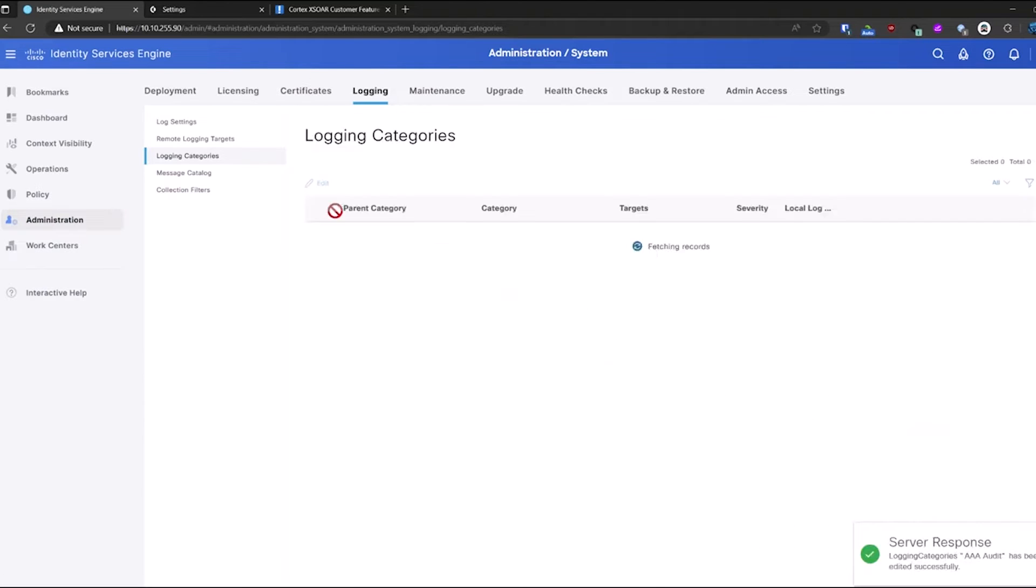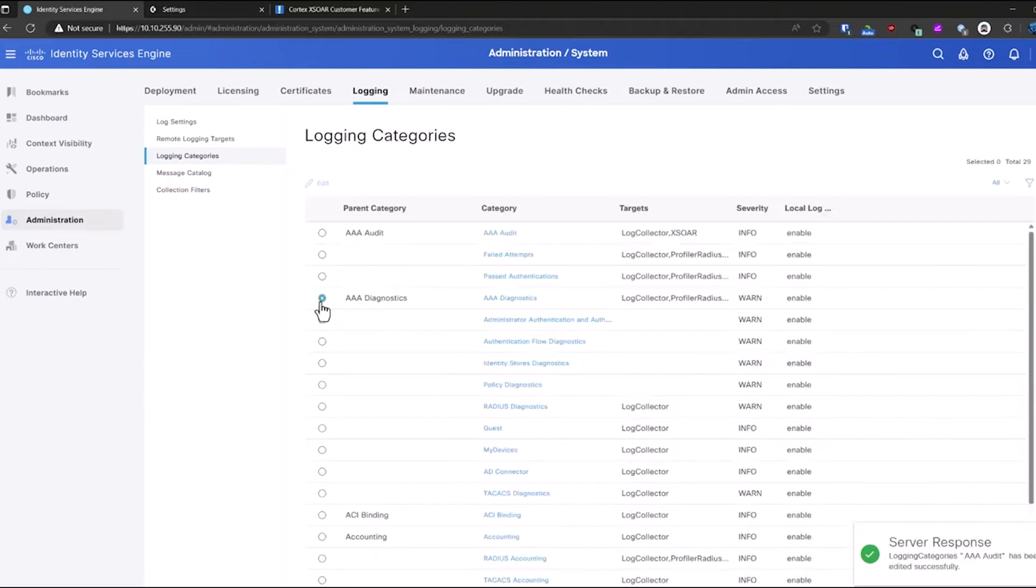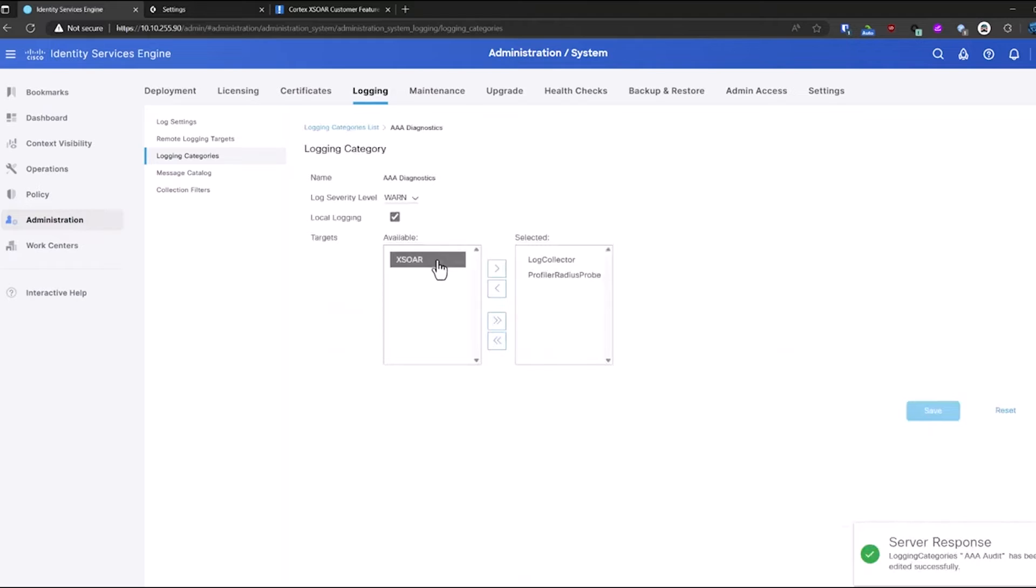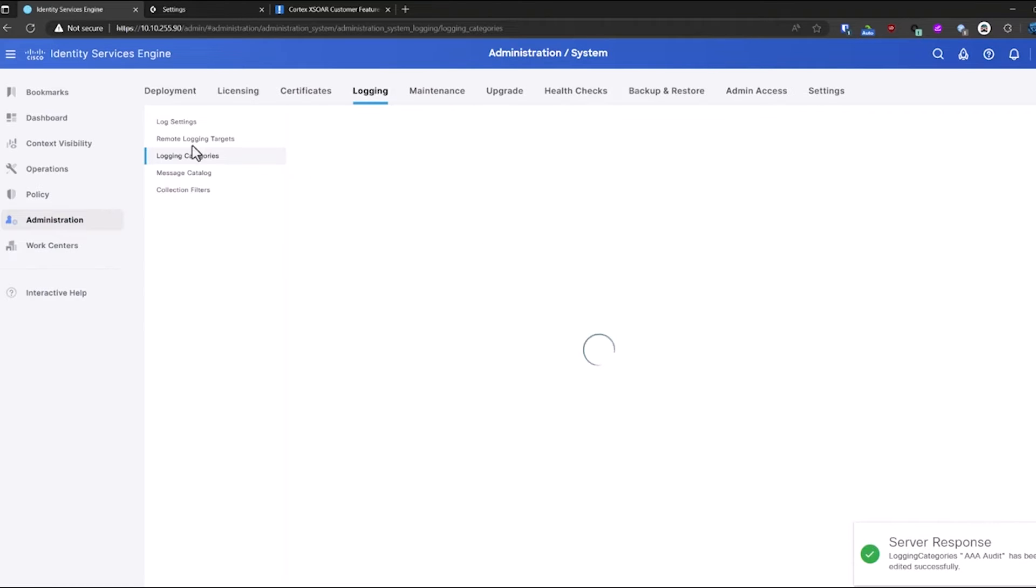I'll add XOR to that. And then I'll do the diagnostics as well. Hit save.